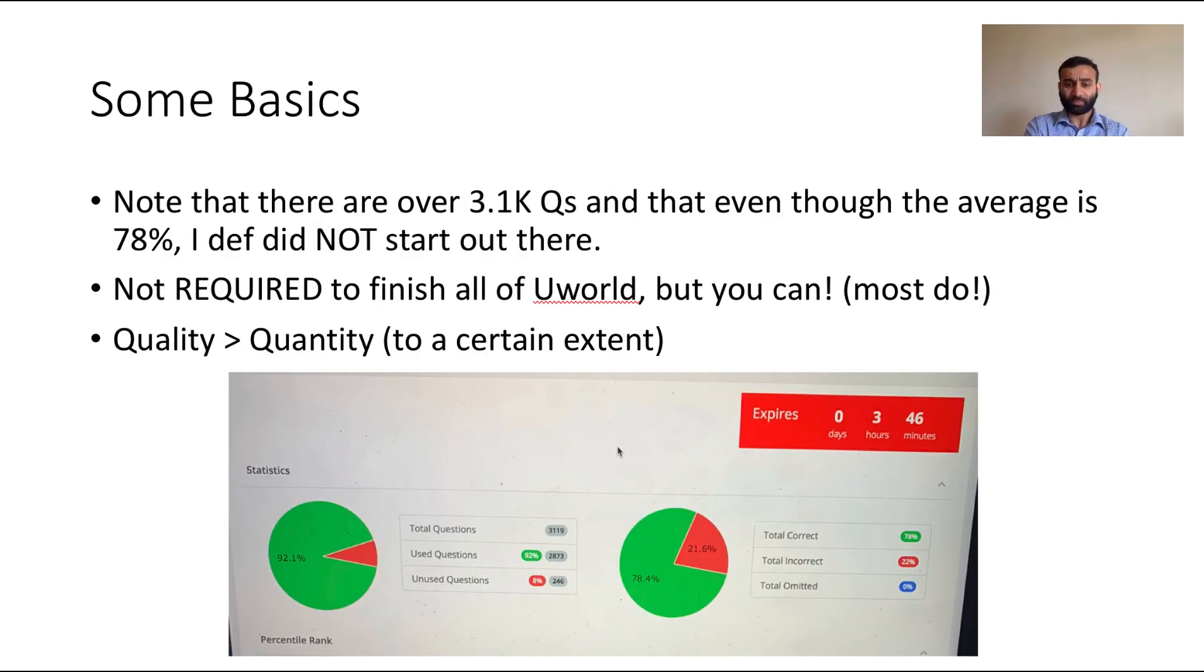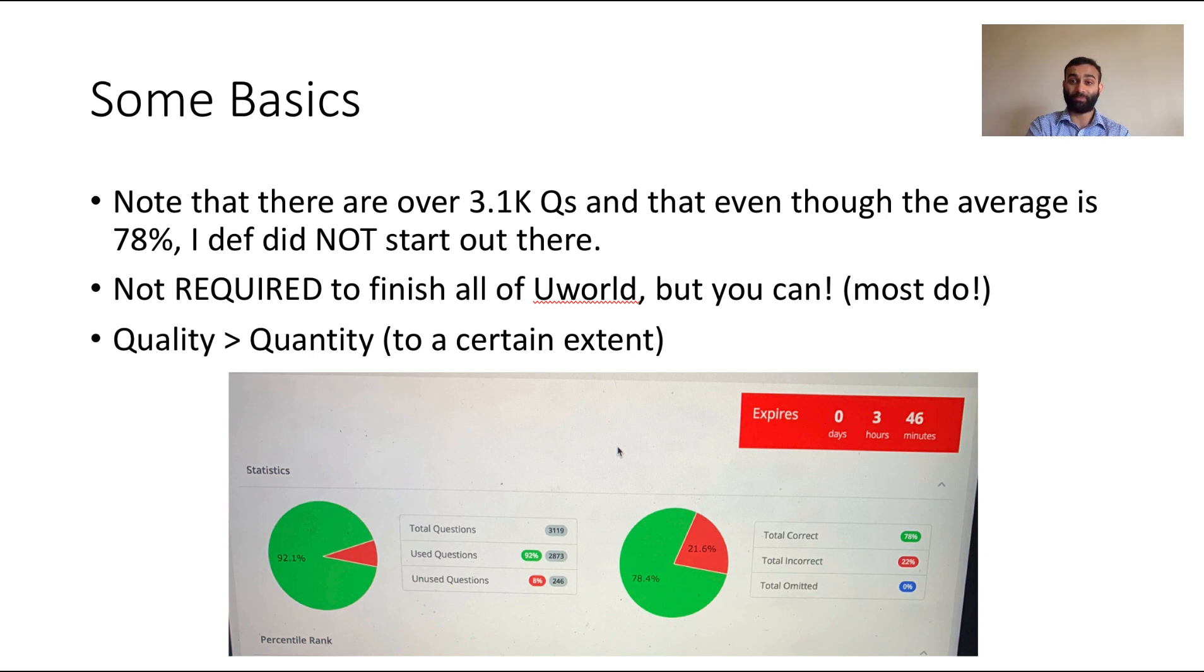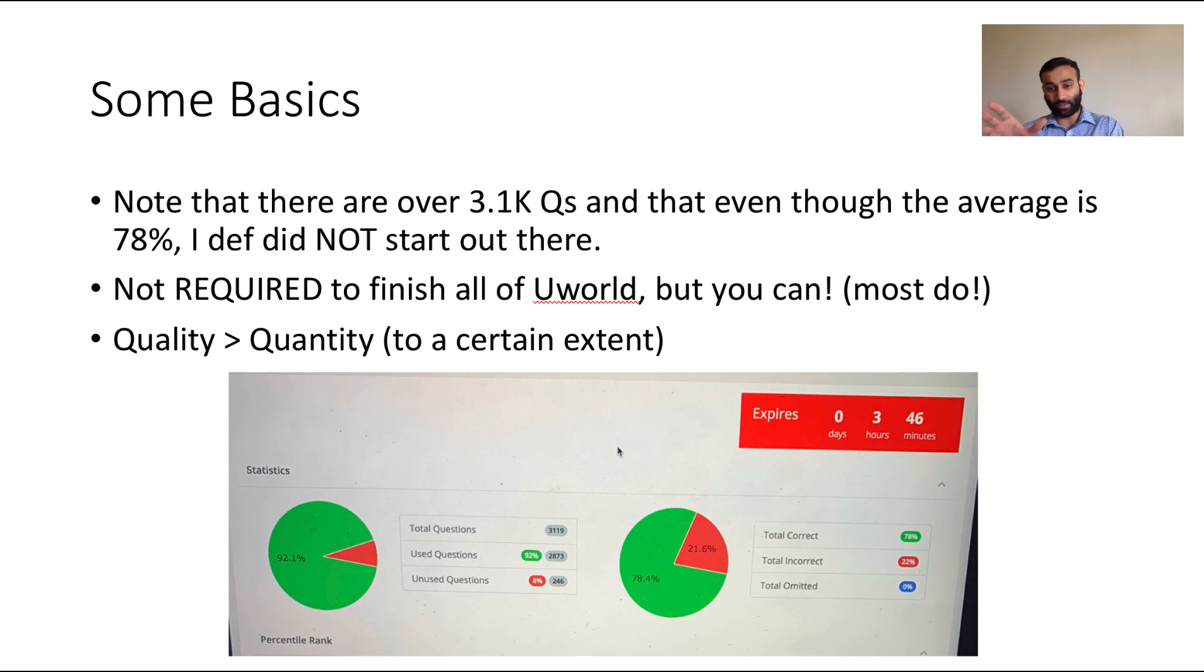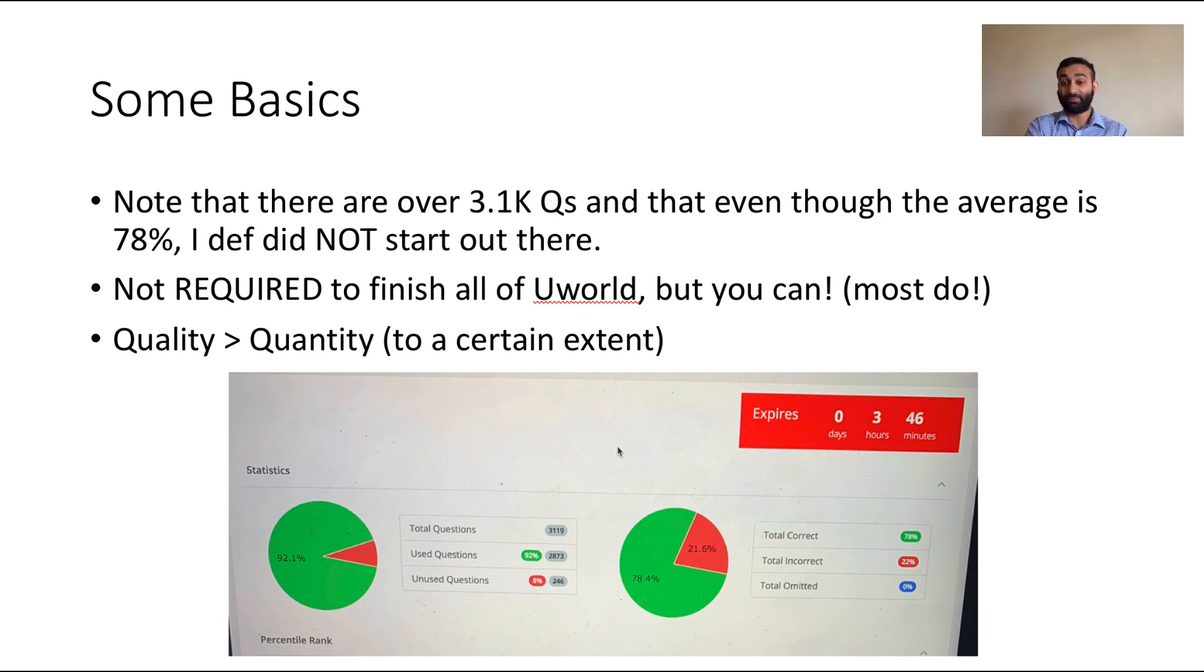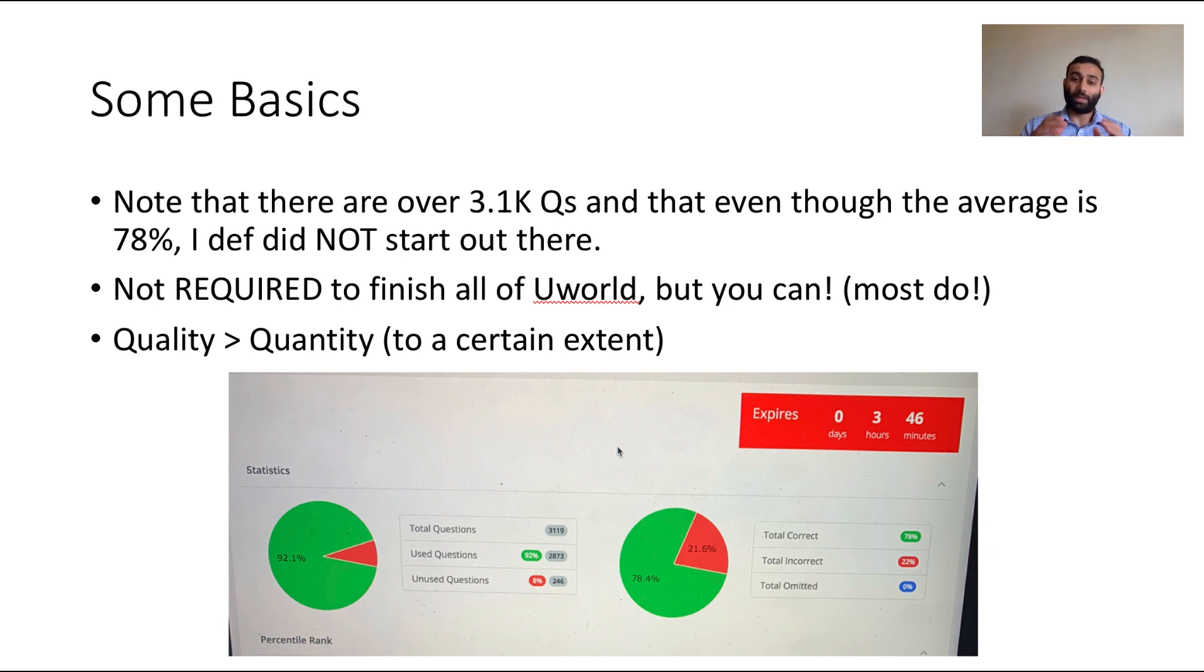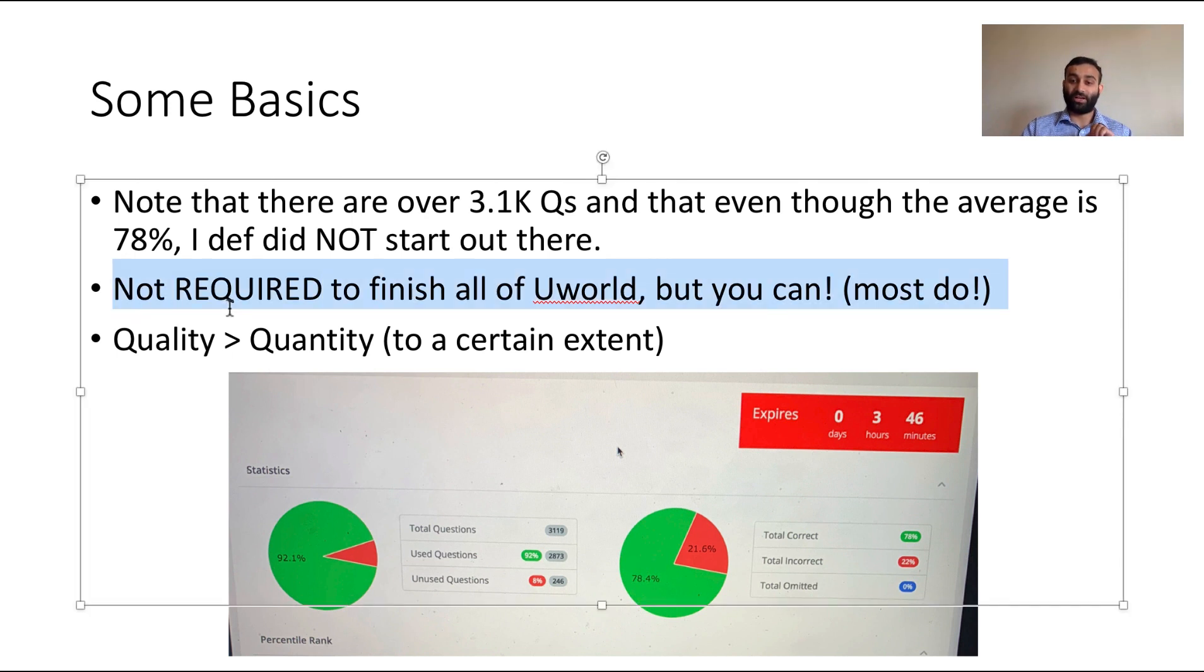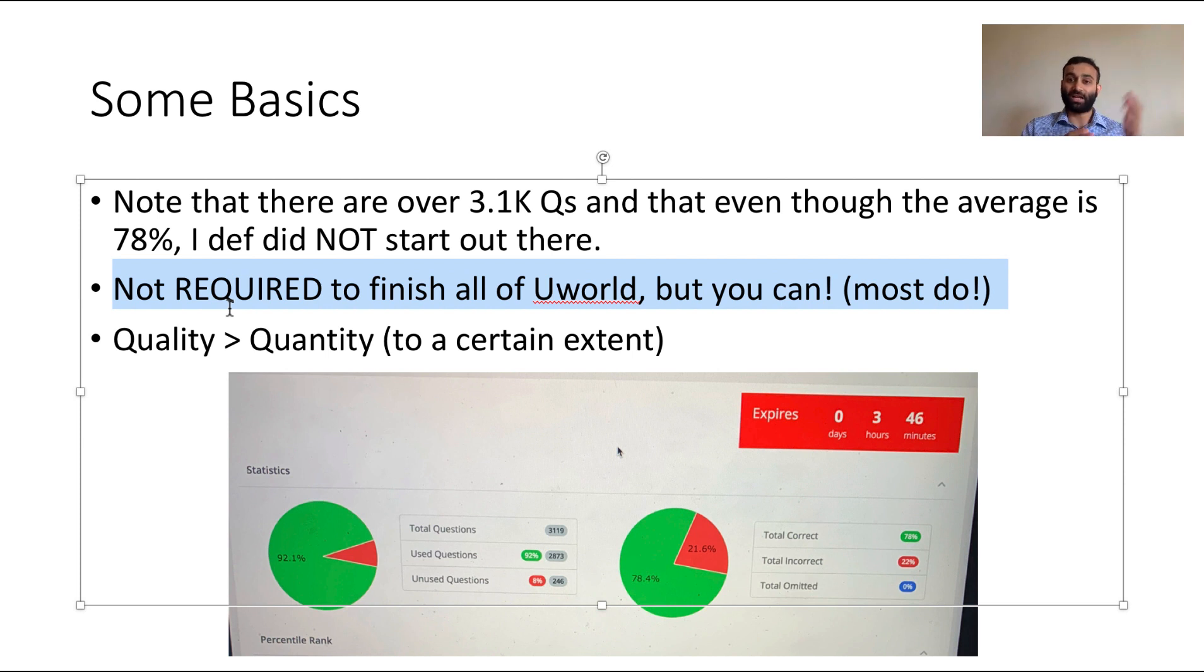Here's some of the basics: UWorld for Step 1 has about 3,100 questions. Today I'm gonna be talking specifically about my Step 1 UWorld. Ideally most people try to do all of them. You'll see that I personally didn't get through all of them, but the amount I got correct was around 78% and the amount incorrect was about 22%. It is not required to finish all of UWorld, but most people do and you should, but not at the expense of quality.